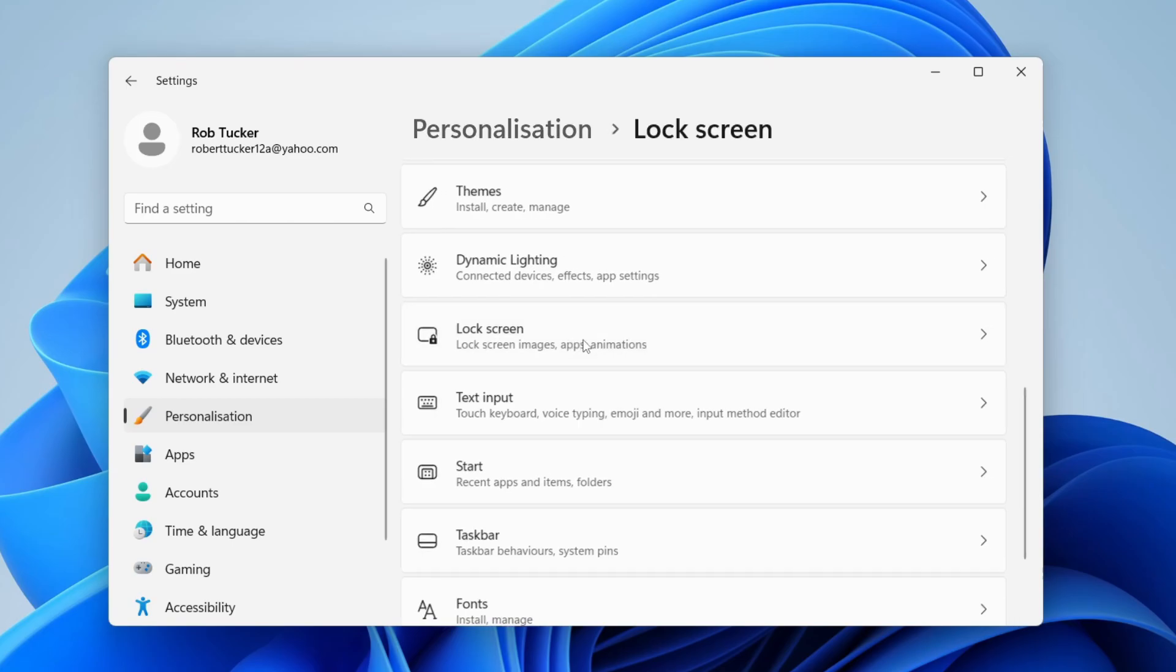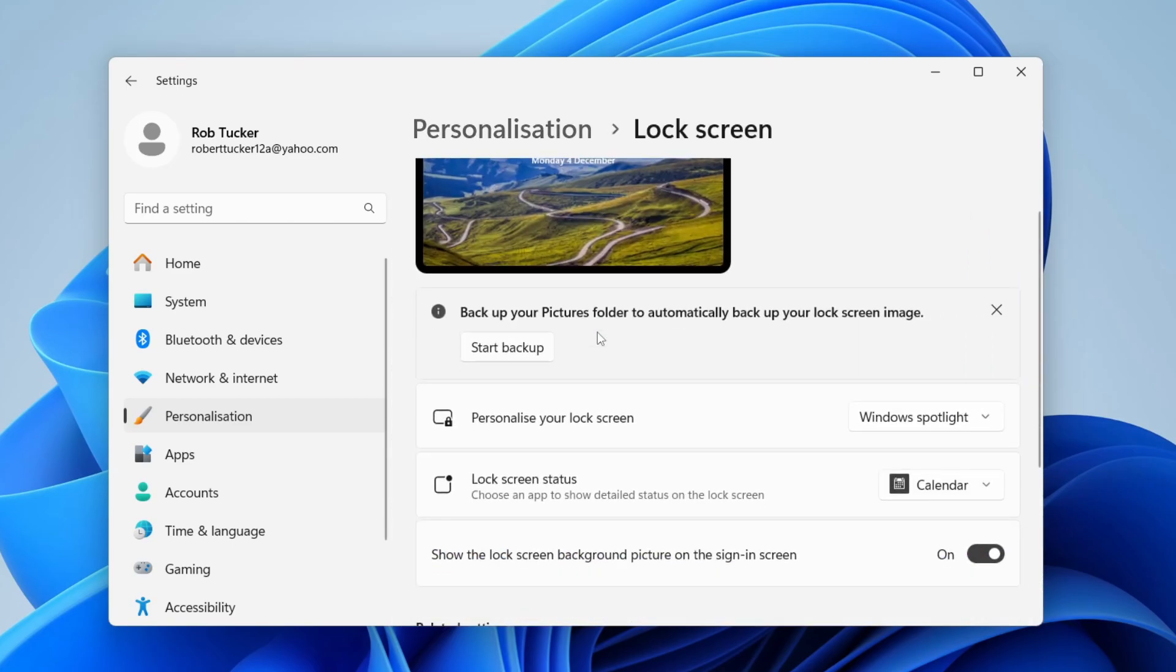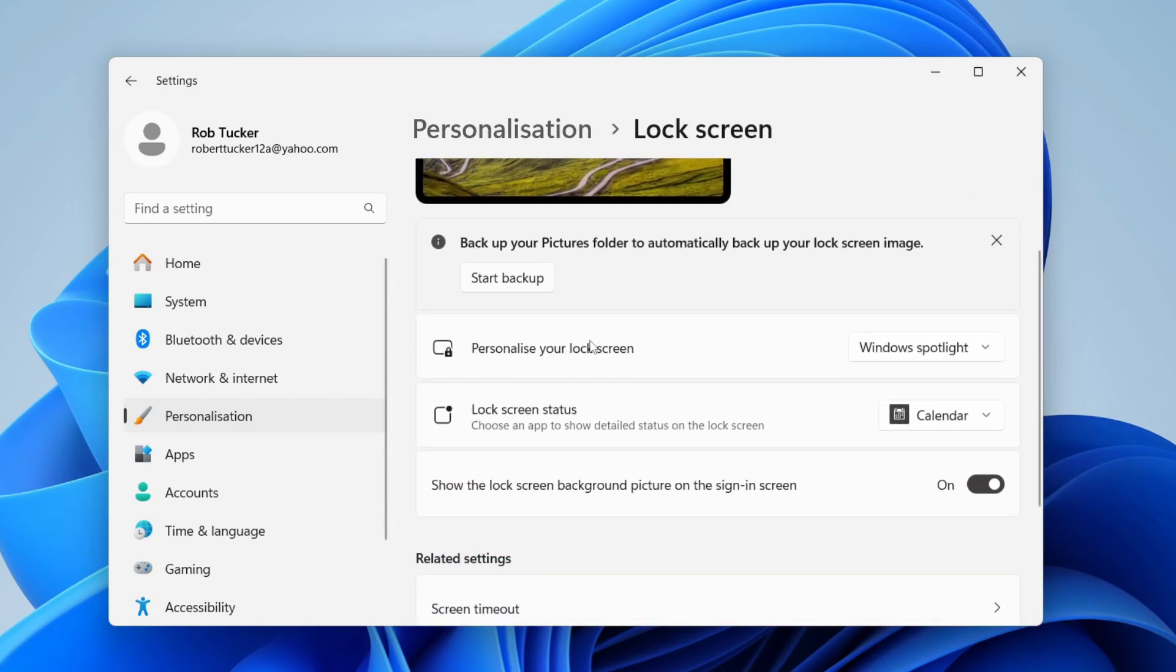Click on it, and where it says personalize your lock screen, you can choose what the option is.